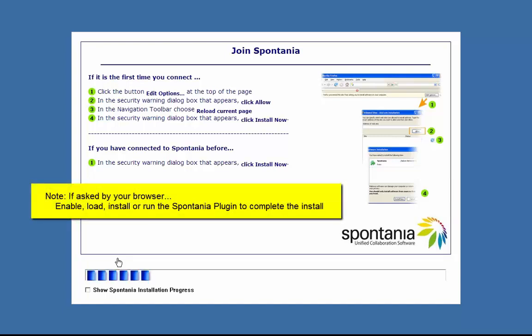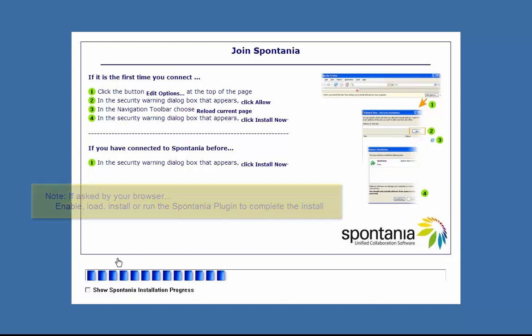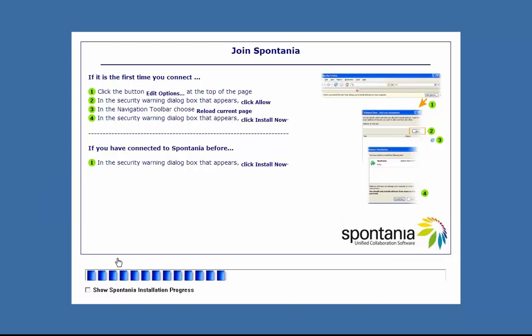The status bar will indicate progress of the software download. In the future during this step, Spontaneo will check to see if a newer version is available.